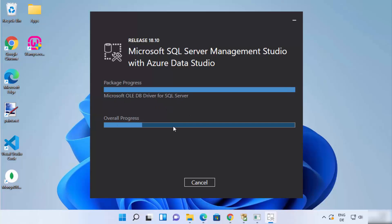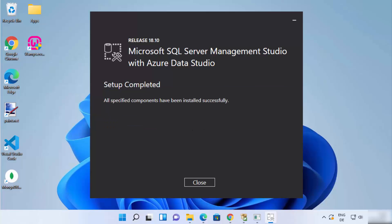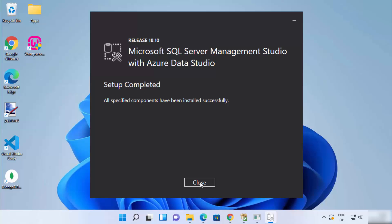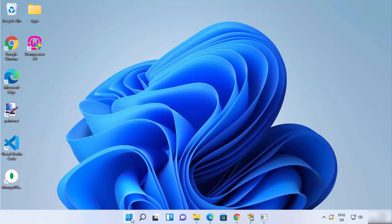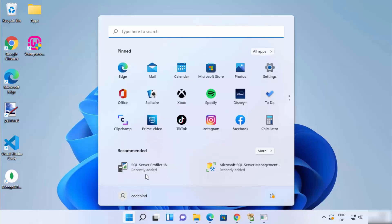Wait for the progress bar to reach 100%. Once you see the message 'Setup completed,' SQL Server Management Studio has been installed successfully. You can now close this window.